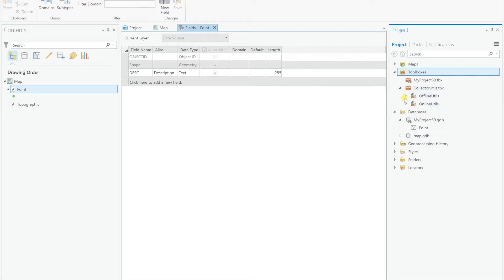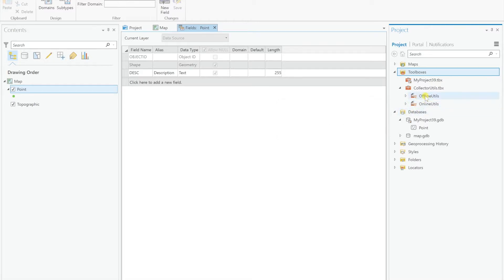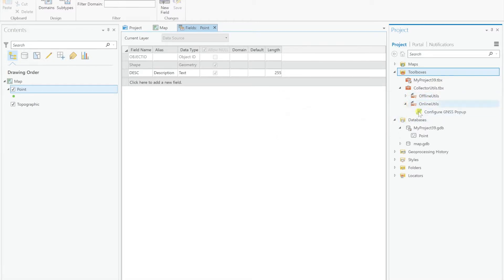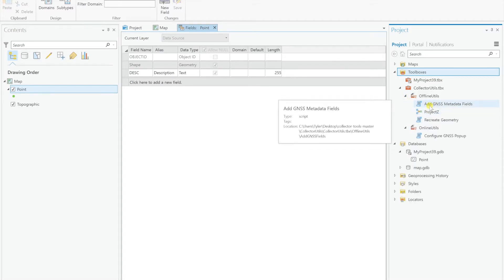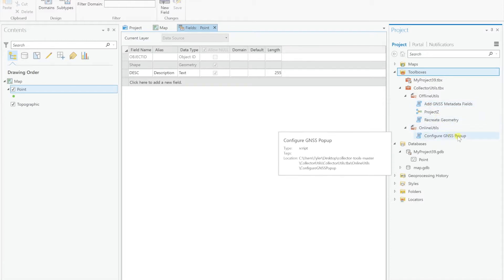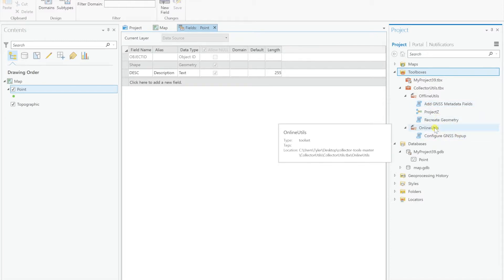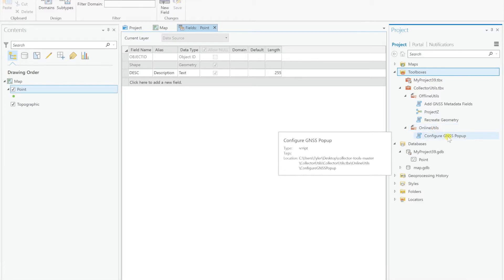Now this is a little bit confusing to me at first, I'm sure it was to others as well, but there's offline tools and online tools. Basically, offline tools have to do with configuring the database before it's put up on ArcGIS online, and there's really only one online tool, which is configure the GNSS popup, and that's just so that you can display the GNSS fields like in a web map.